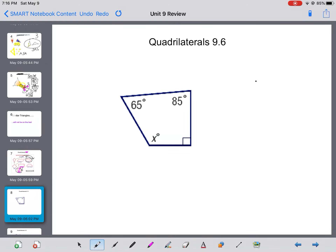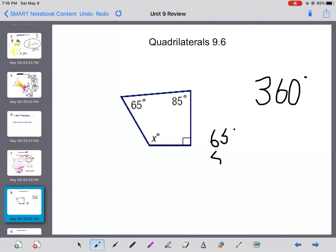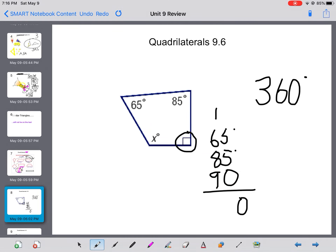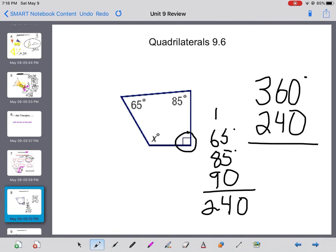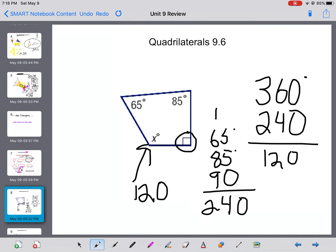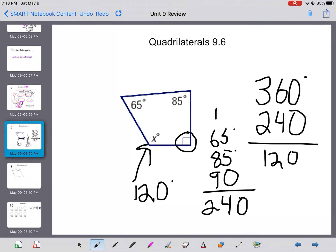All the angles in a four-sided polygon or quadrilateral add up to 360 degrees. So if we want to solve for X, I add up the degrees already used. Remember, this right angle is 90 degrees. Adding them all up, I get 240 degrees used. So I subtract that from 360 and I get 120 degrees as my final answer for X. You'll be doing those types of questions on the test on Tuesday as well.